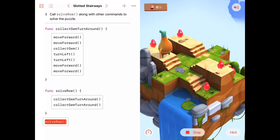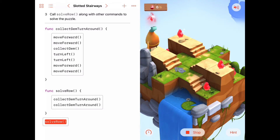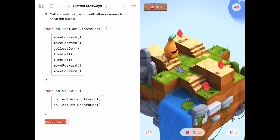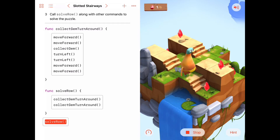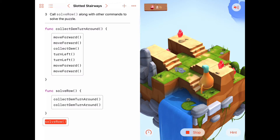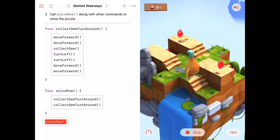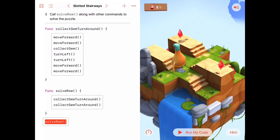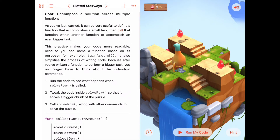Byte heads up, collects the gem, turns around, heads down. Then Byte moves forward, collects the gem, turns around, and moves forward back. That does indeed solve a row, and Byte ends up facing this direction.